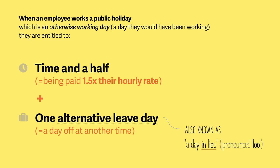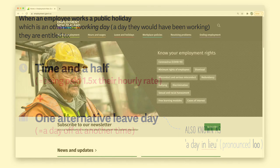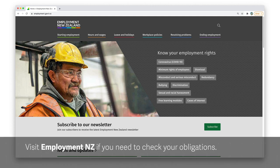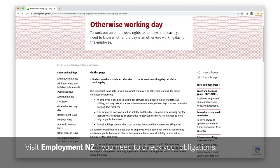The rules for employees that work on weekends when a public holiday falls on a weekend day can be a little bit complicated. Please refer to Employment New Zealand for clarification on your obligations to your employees.